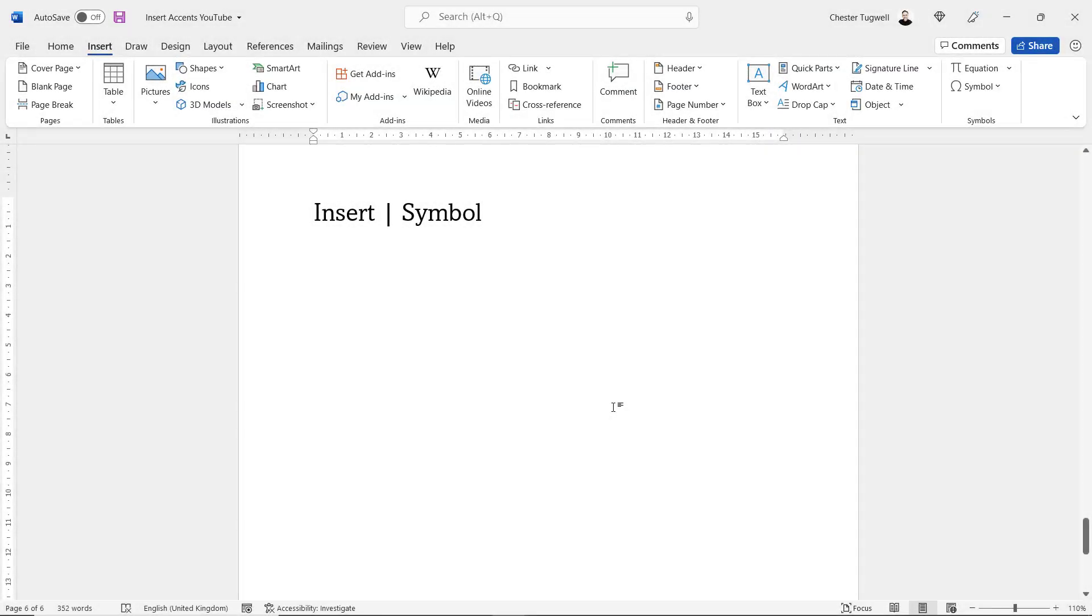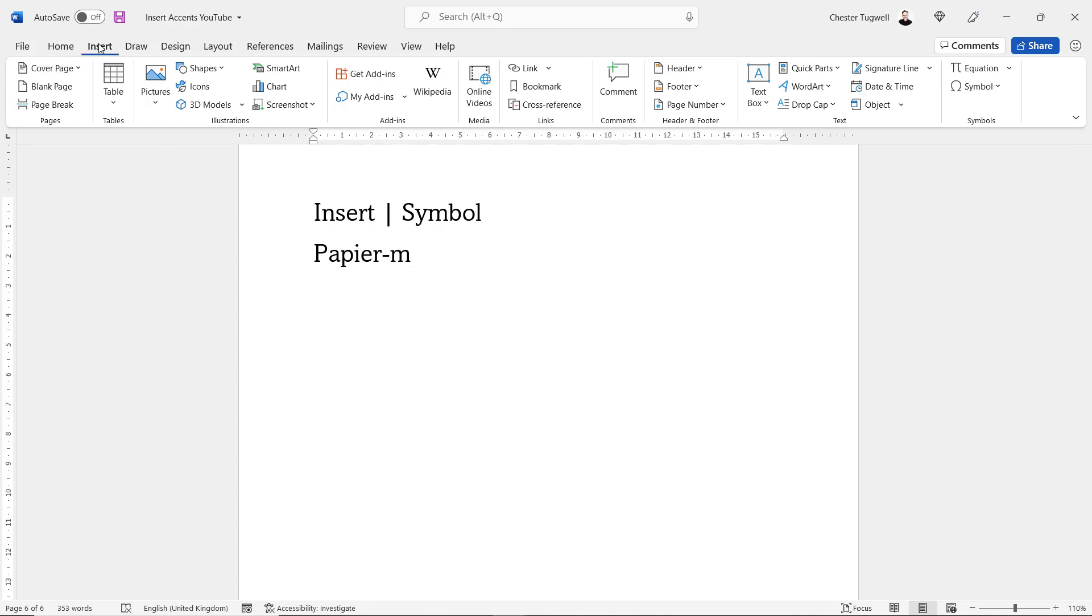The final method we're going to look at uses the Insert Symbol functionality in Microsoft Word. We'll try this with papier-mâché as well. Then I'd go to the Insert tab on my ribbon.